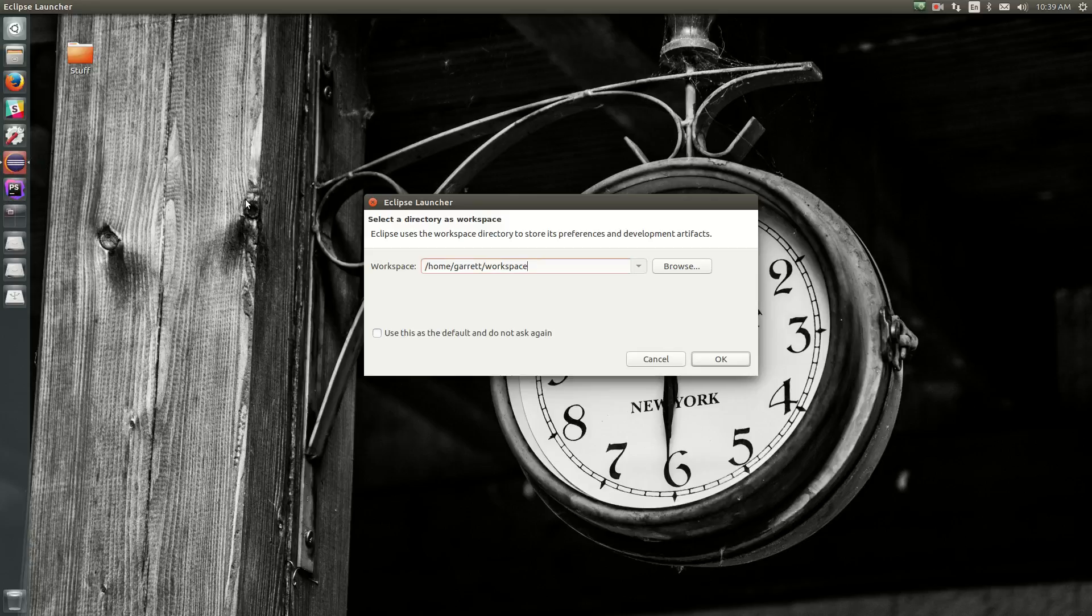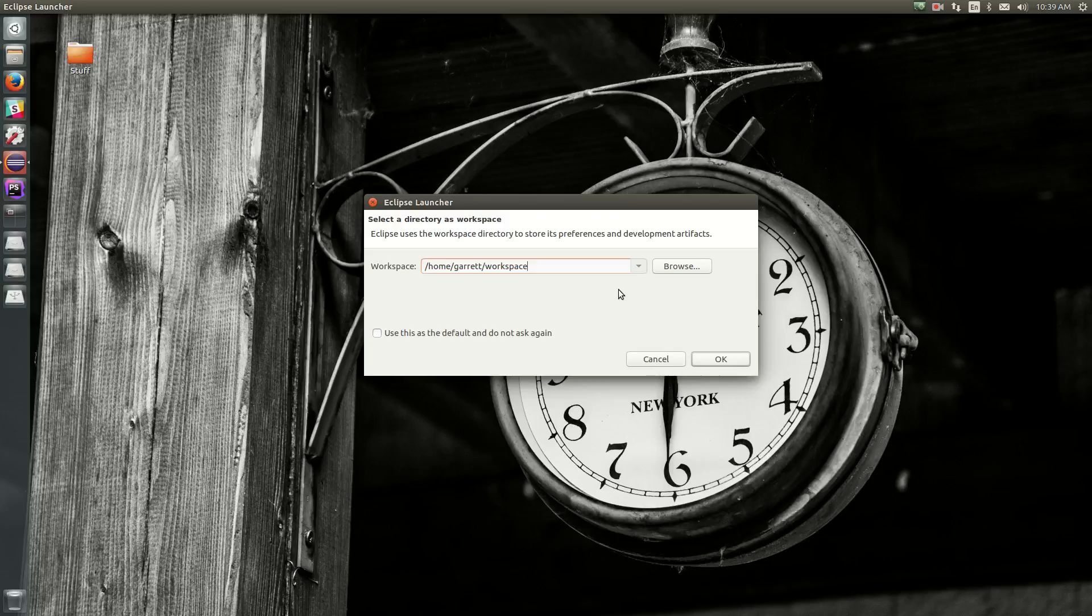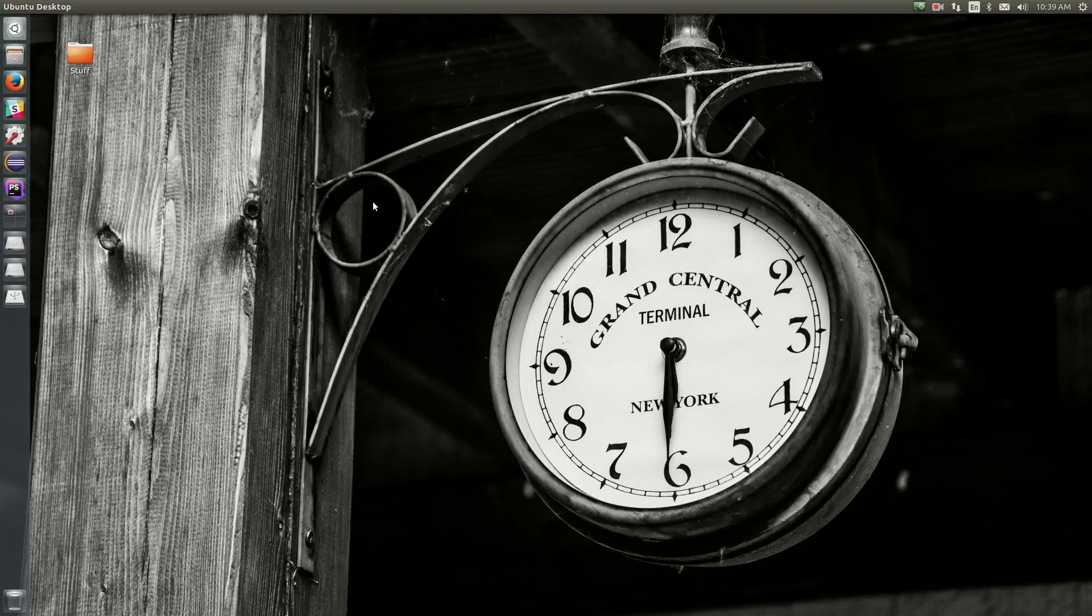So once Eclipse loads, it's going to give you this selected directories of workspace. Since we haven't set up Forge yet, we don't need to actually start the IDE, so we can just go ahead and close Eclipse for now.